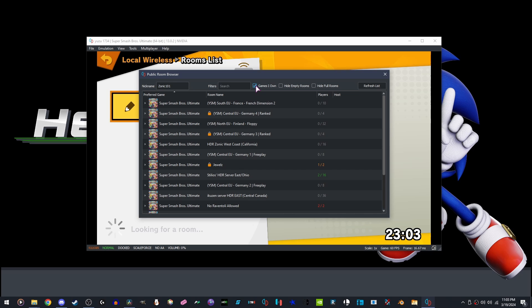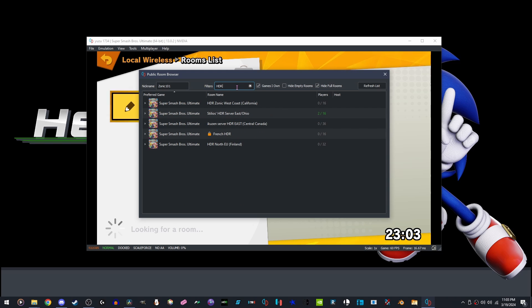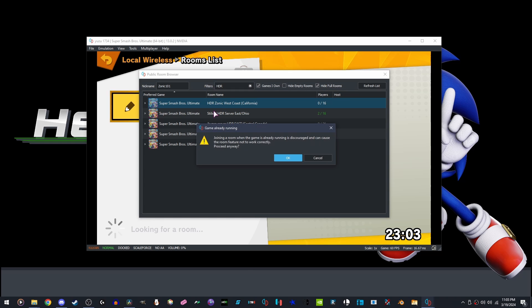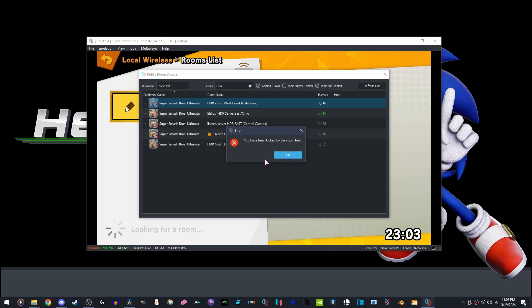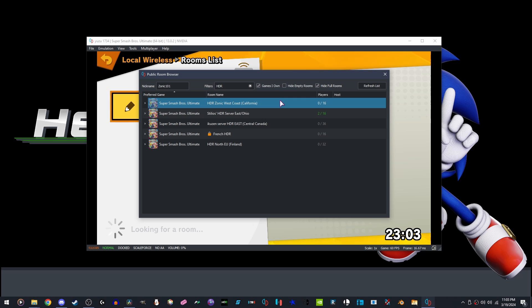Click games I own, hide full rooms. Join any server that has the words HDR in it. If you are wondering and you are getting this error, that is because we have our password set to this server. If you join the Yuzu HDR discord, you will be provided with such.